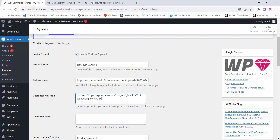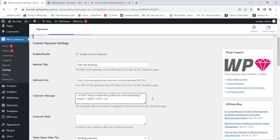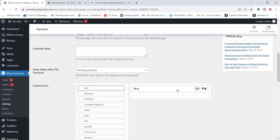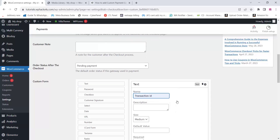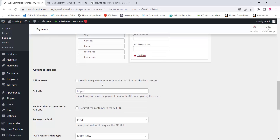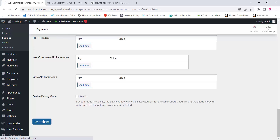Paste it and replace your bank details there. You can change the bank login link and add all these details, including payment details and everything. You can add custom forms — I'm just adding the text option but you can add all these forms. Add a description for the form, make it required, and you can also enable the API request. Once you have done everything, click on Save Changes.